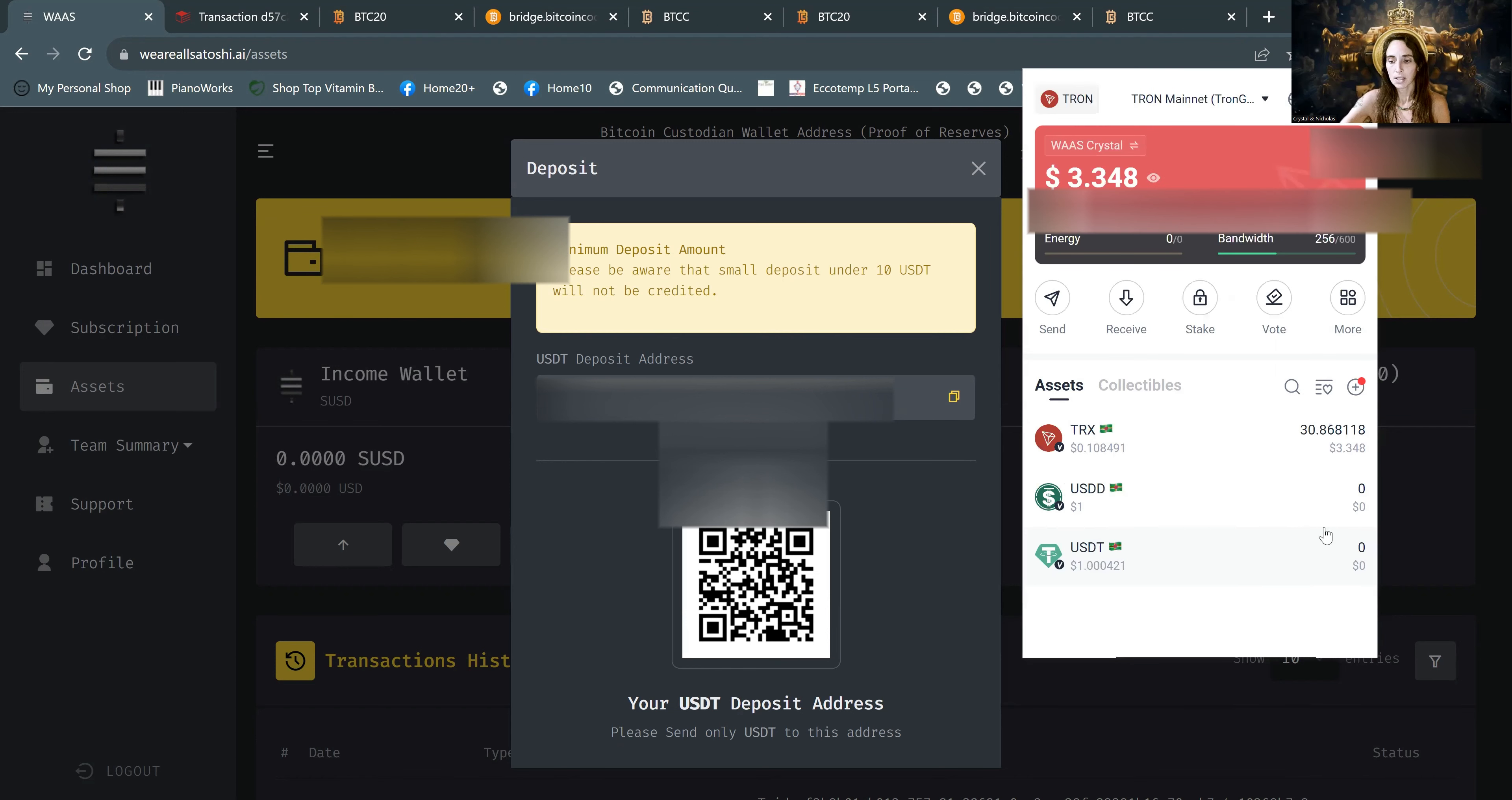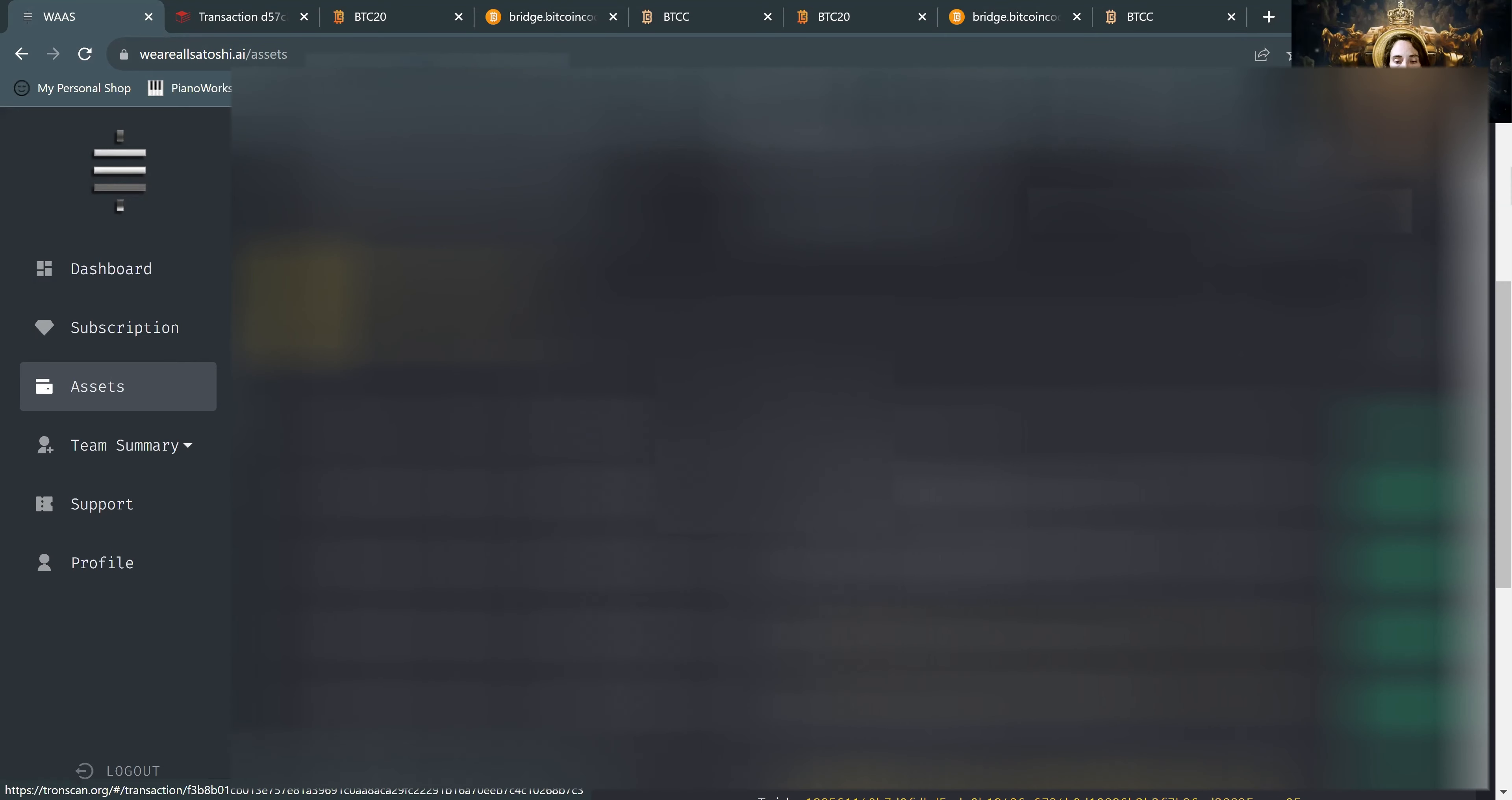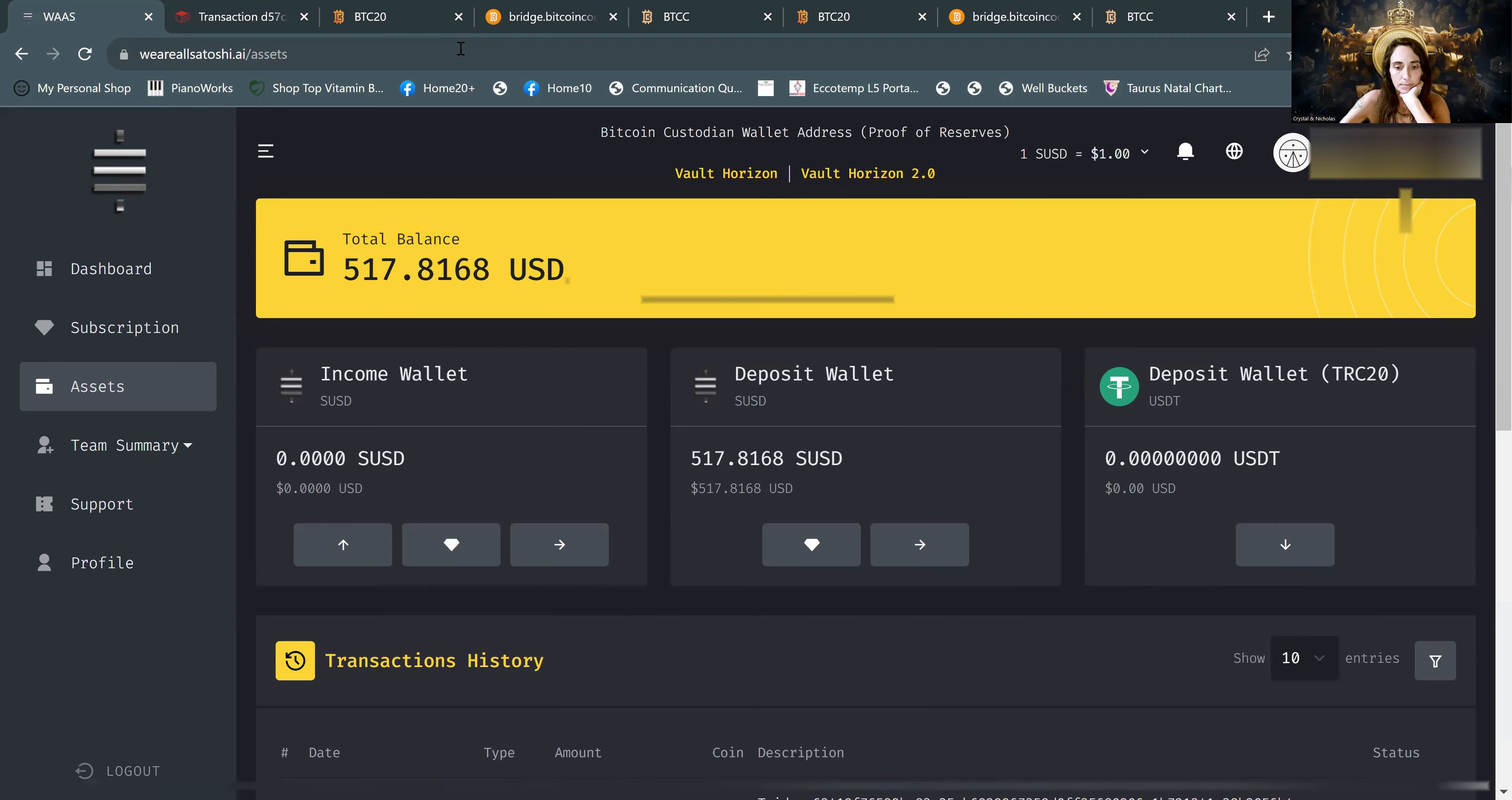Now you can see there's zero USDT. Now let's go on over to WAAS and refresh the page. You have to refresh the page and it will take a few minutes. So it's just going to take a little bit. You can keep refreshing. Now you can see that it's landed in our deposit wallet.